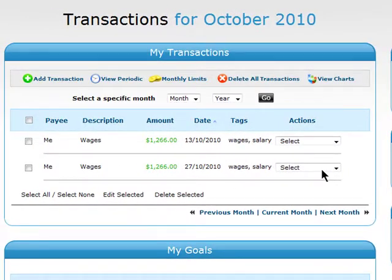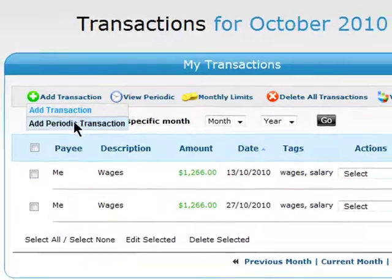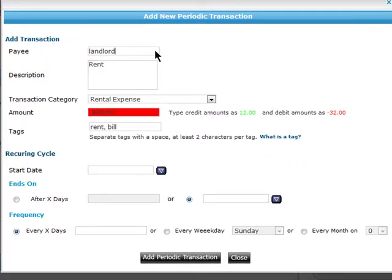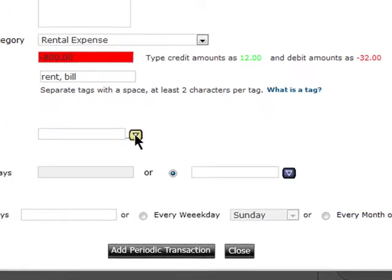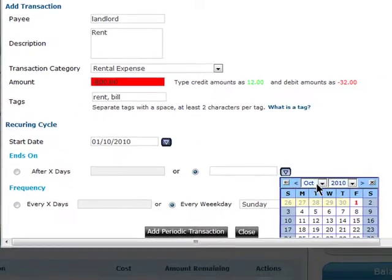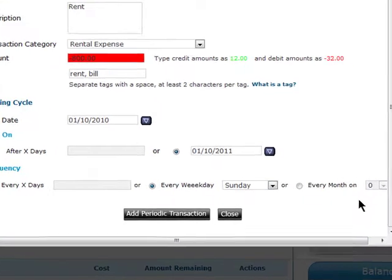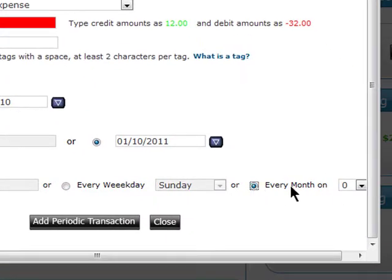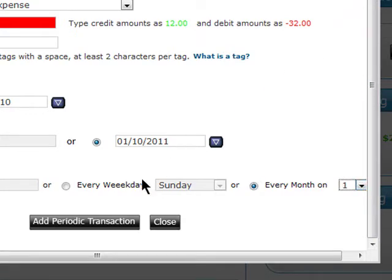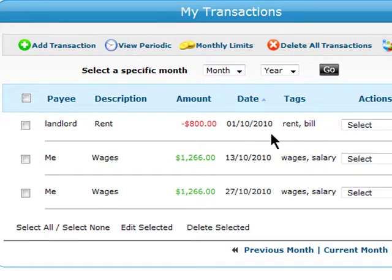If you have reoccurring transactions, such as Rent or Paycheck, then choose Periodic Expenses when adding an Expense. Fill out the form the same, but this time add the start date for the transaction, when it should end, and how often it should occur. Now my rent will be deducted on the first of every month.